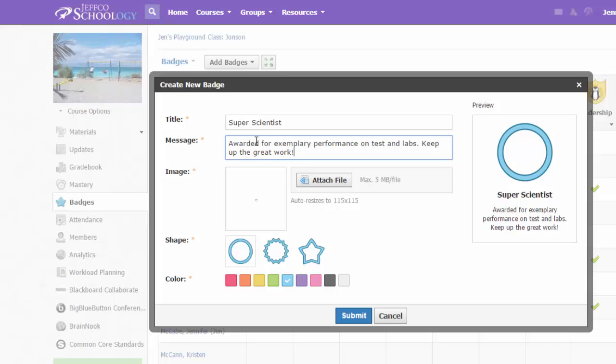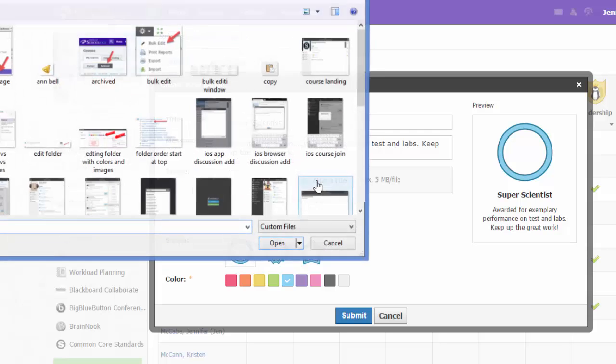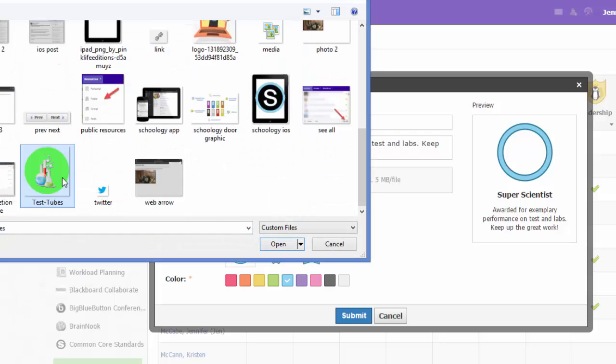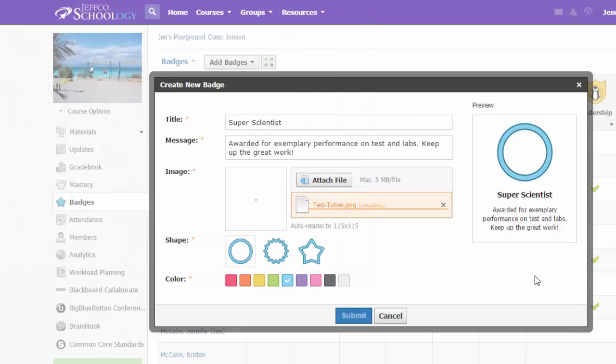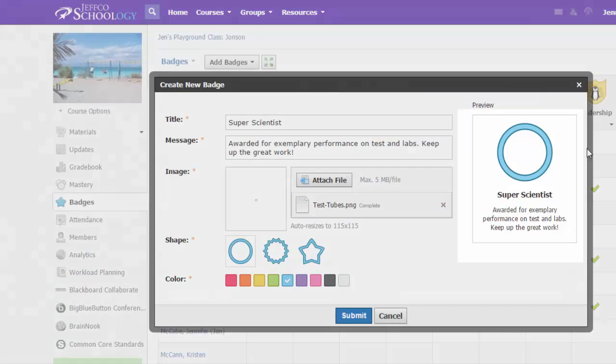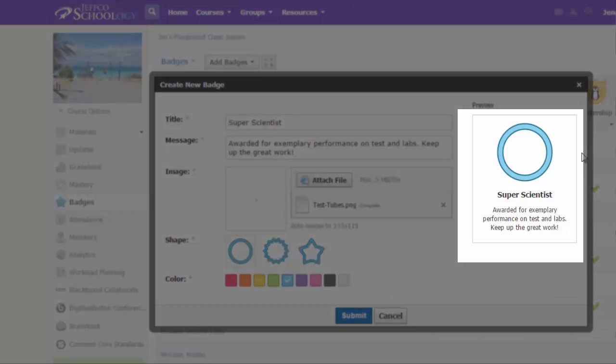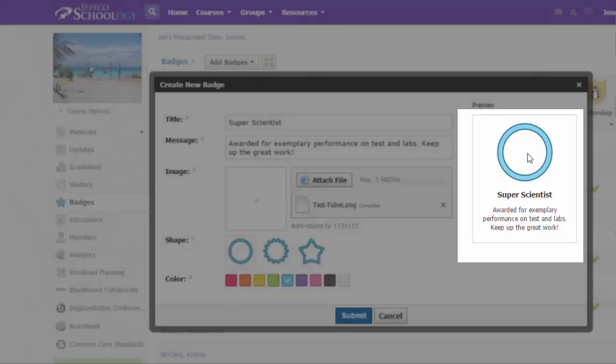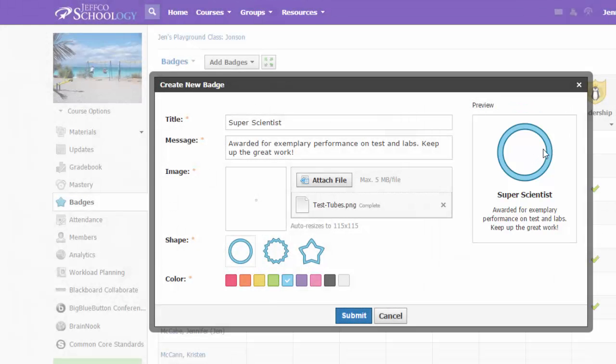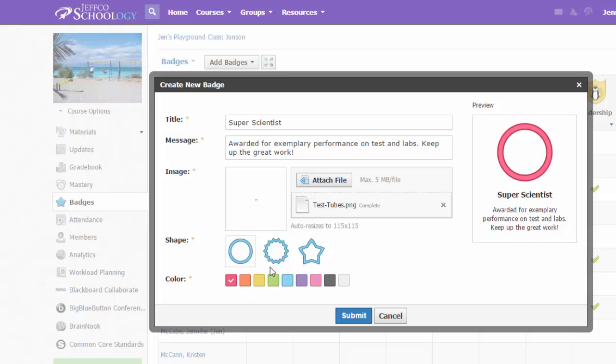Next, you will need to choose a picture file. This picture will be automatically resized to 115 by 115 pixels. Over on the right, you'll get a preview as your badge is being created, but right now I'm not able to preview my image. What I can change is the color of the ring around my image if I'd like to, and I can also adjust the shape of it.